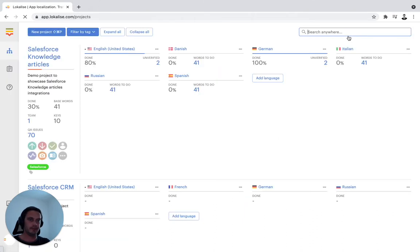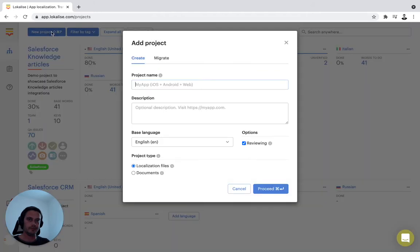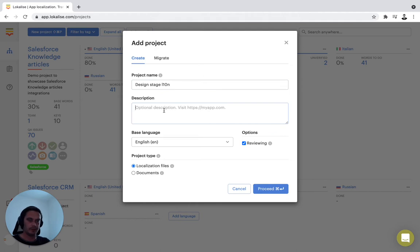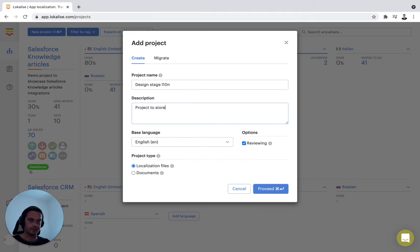Once we've completed all the steps here, you can just press on create a new project. We'll call it design stage localization. We can give it a short description: project to store strings from our design.